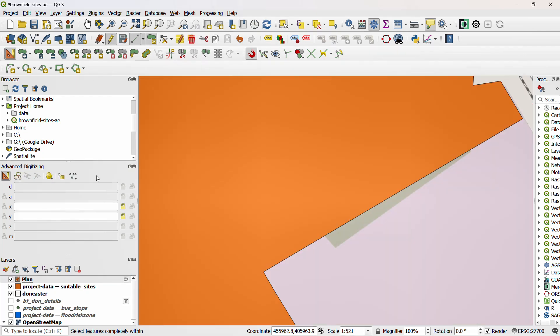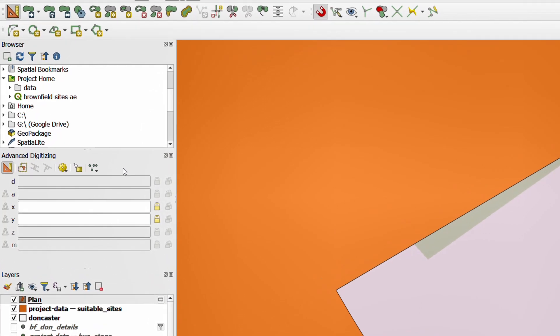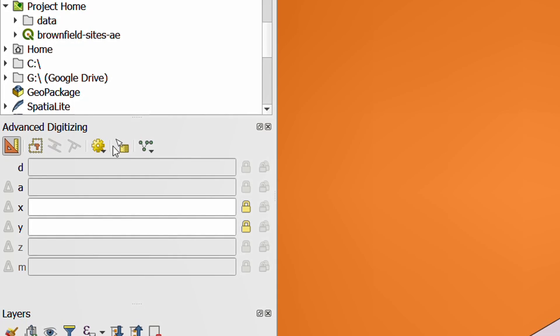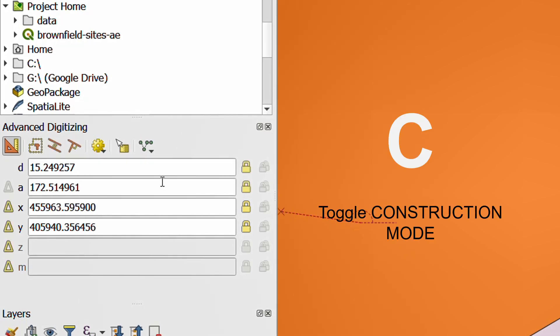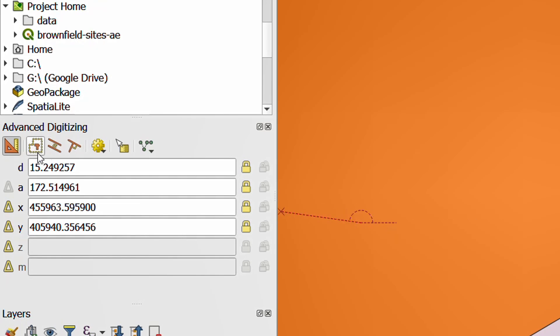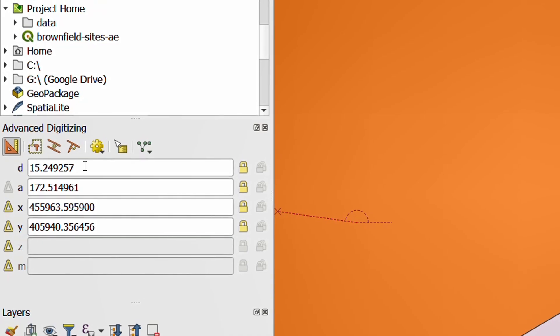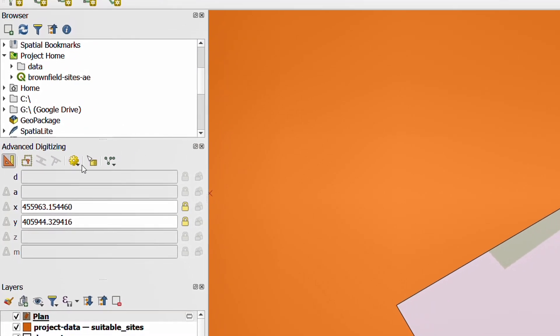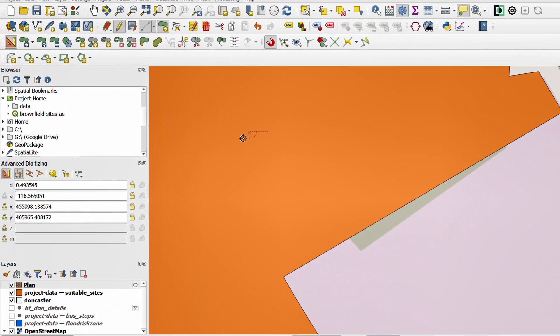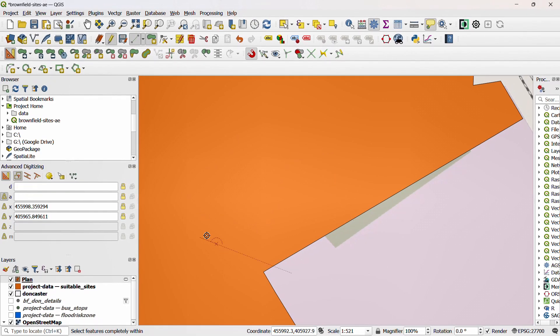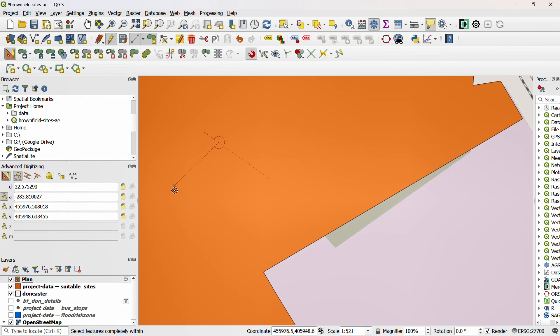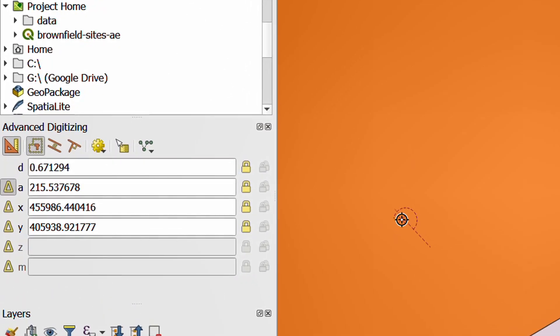When it comes to the advanced digitizing panel we have a number of different functions in here. And the first one I'd like to look at is construction mode. Now we can use the C key on our keyboard to toggle this on and off or we can just click the button. Now if construction mode is activated, if I start drawing around here nothing actually gets drawn. I'm just creating points. And this can be useful because we can specify exactly what starting point or the next point relative to a certain point should be. Over in the advanced digitizing panel you'll see there's a number of different values that can be added. So D is for distance and I can activate that and change it, edit it using the D key on my keyboard as you can see there.